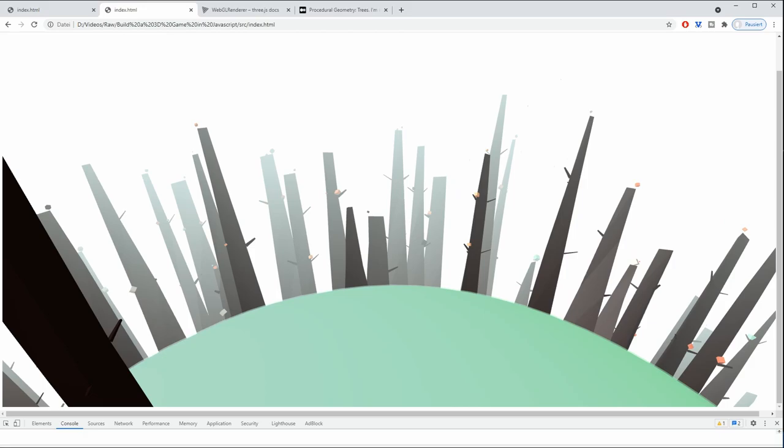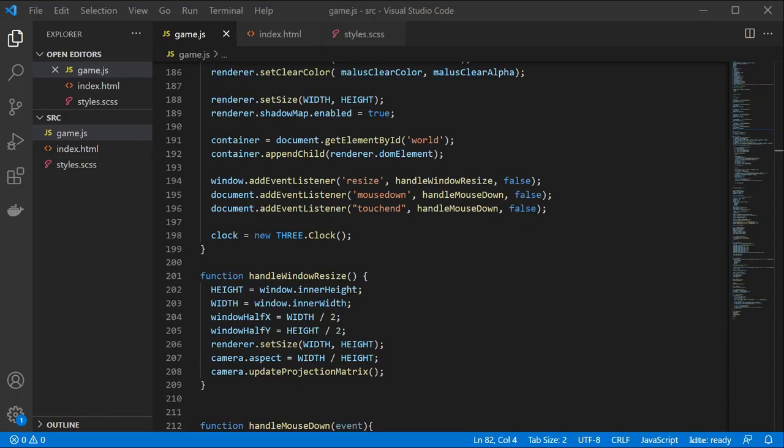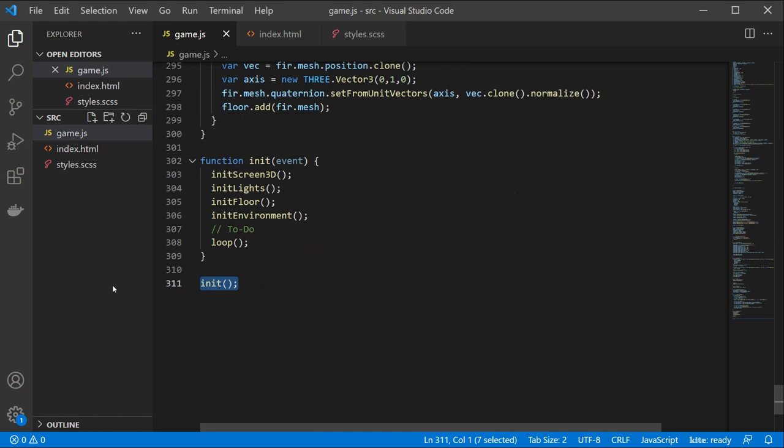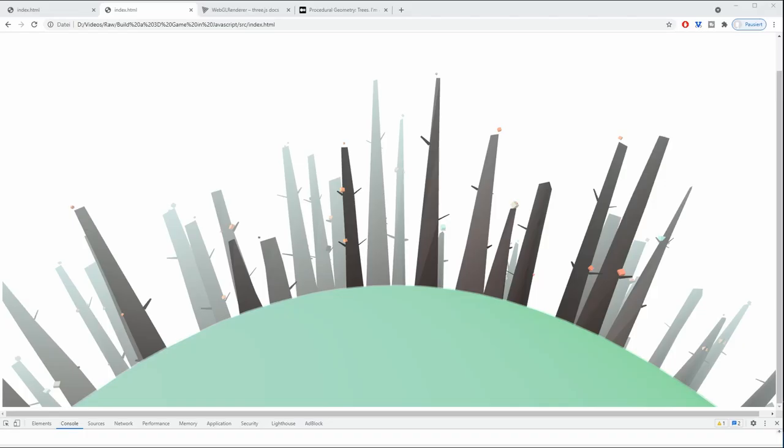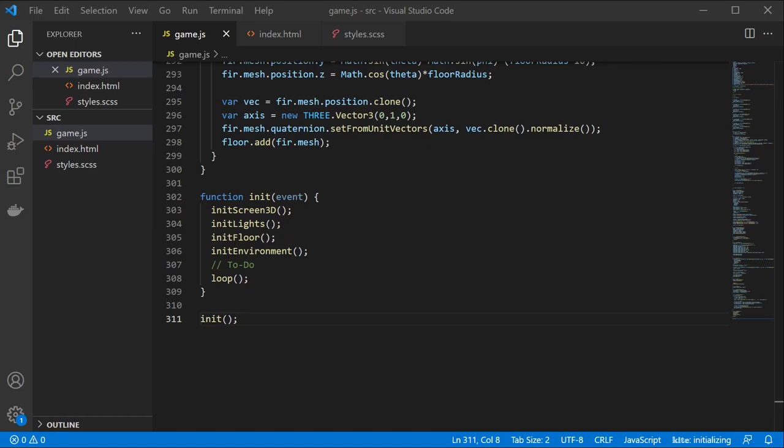We have our lighting, floor, the environment and we are rendering this in our loop function. So now, it is time to add more features to our game.